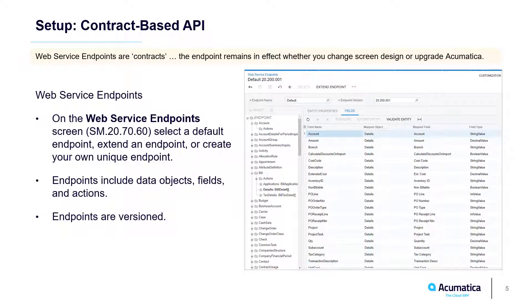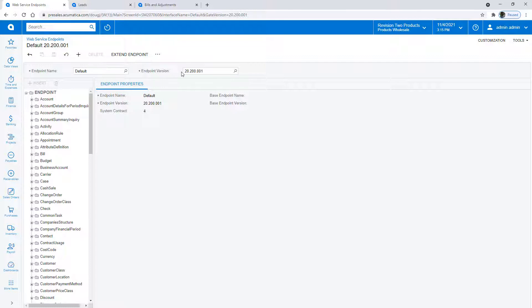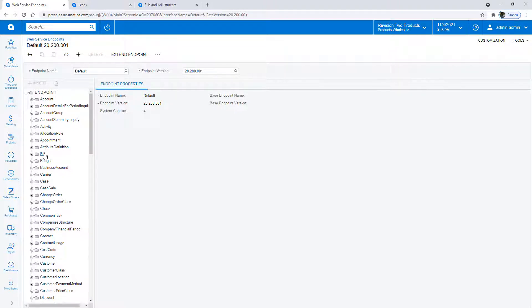To set up the system we go to the Web Service Endpoint screen. Inside Acumatica you can see the Web Service Endpoint. You can pick a default, you can extend it, and you can even pick a version for your endpoint. In this case we'll be using different endpoints.